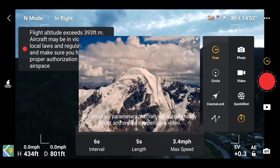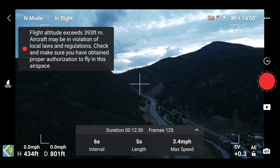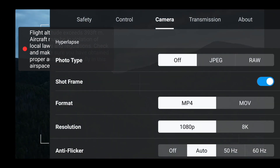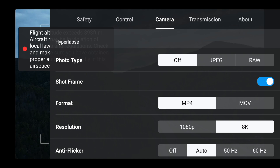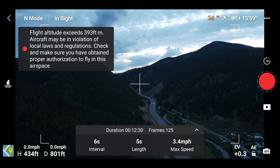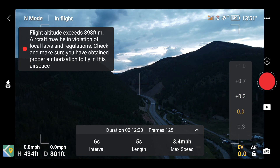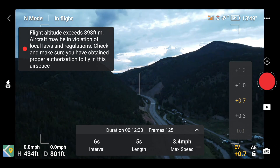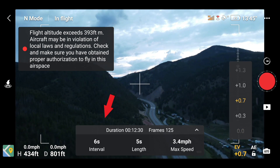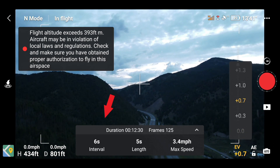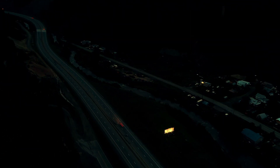To switch from 1080p to 8K, go to the three dots in the right hand corner, go to camera, go down to resolution, and click 8K. Fair warning — 8K takes a lot of memory. You can adjust your exposure settings, however you're limited to six second intervals, which can make your videos choppy especially if you have a lot of action in them.